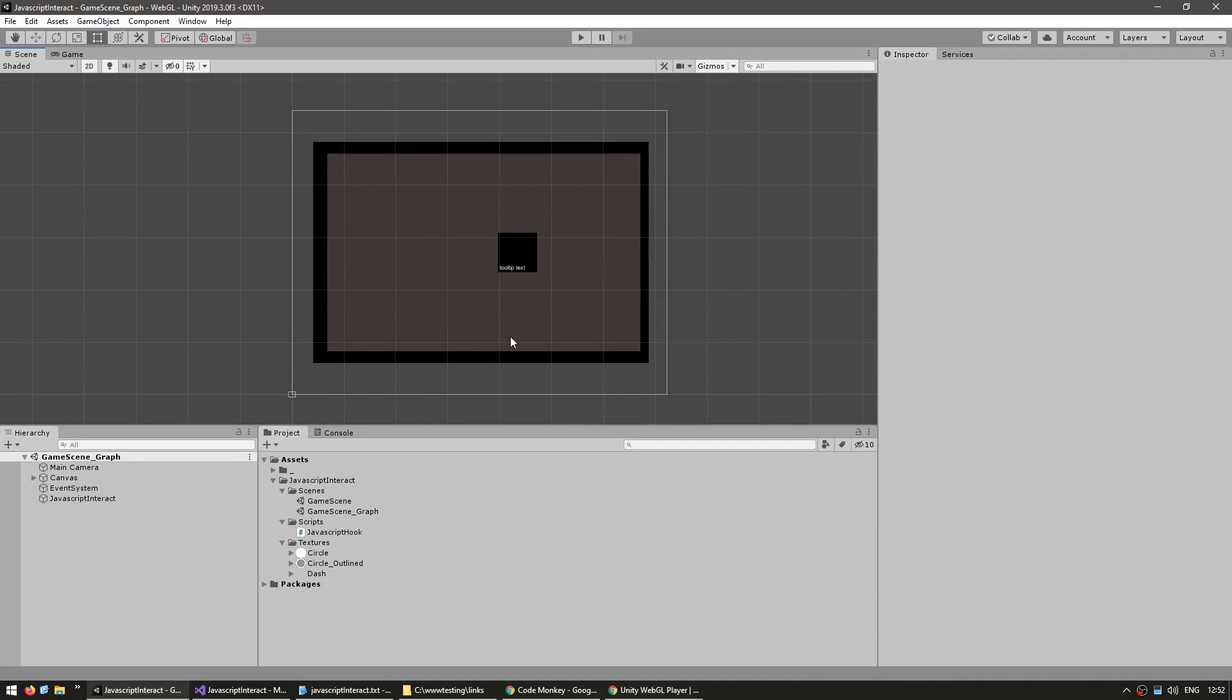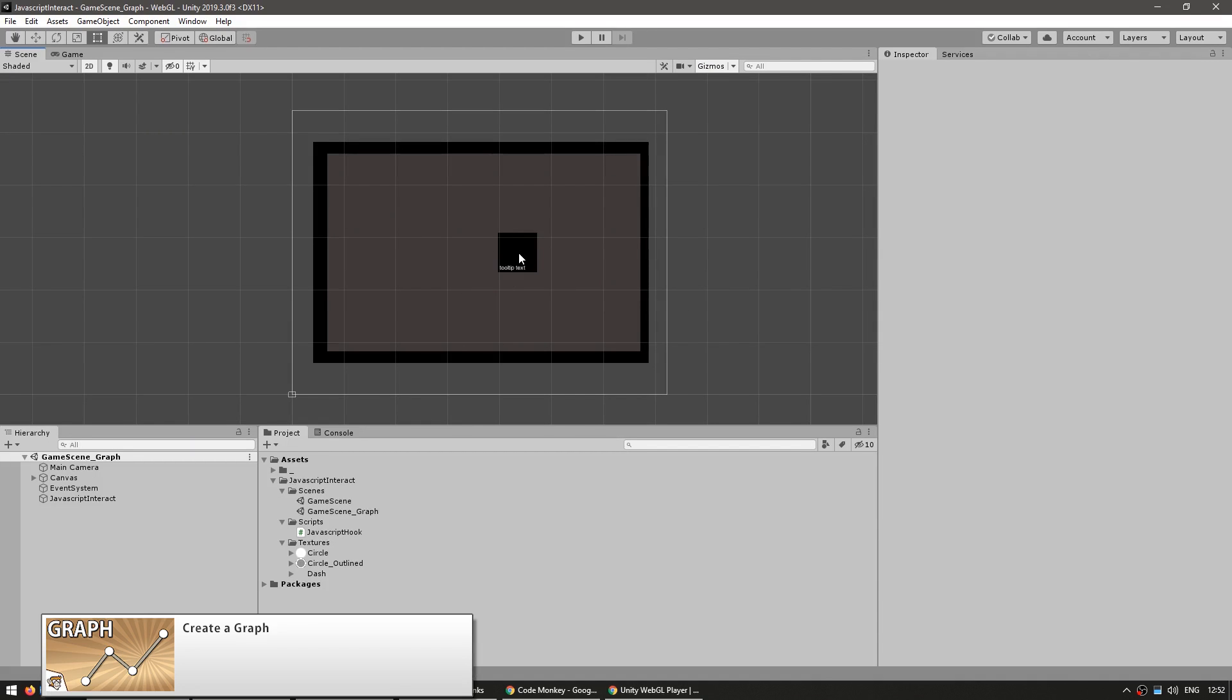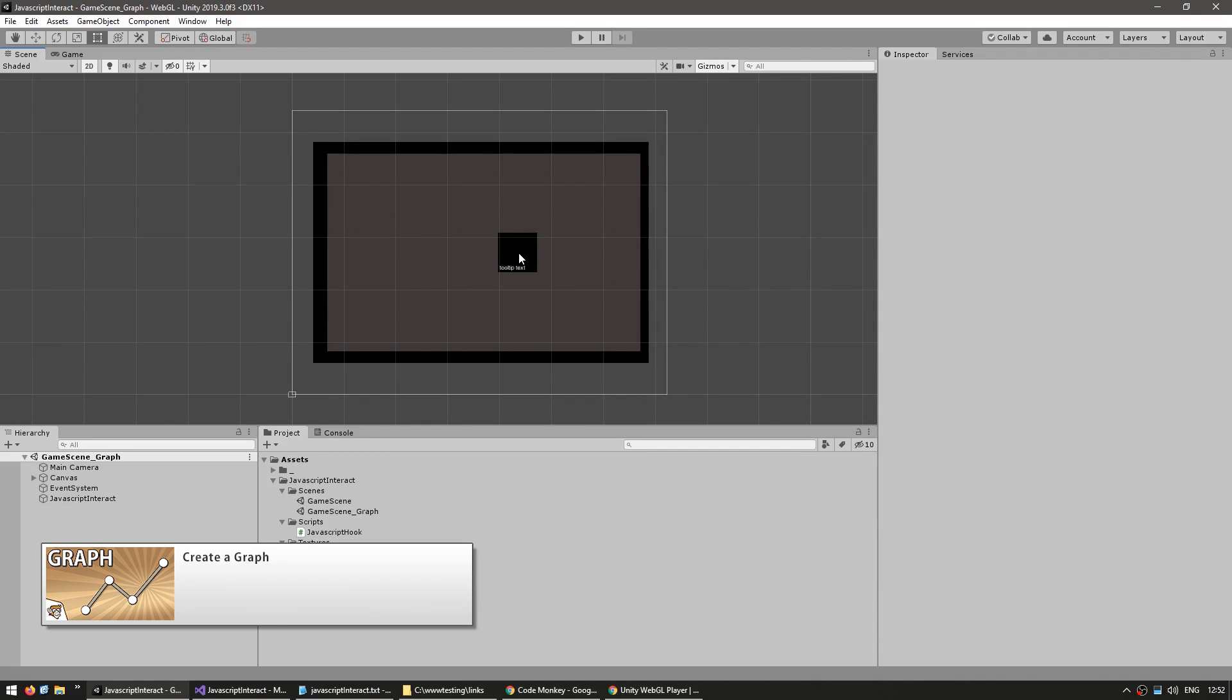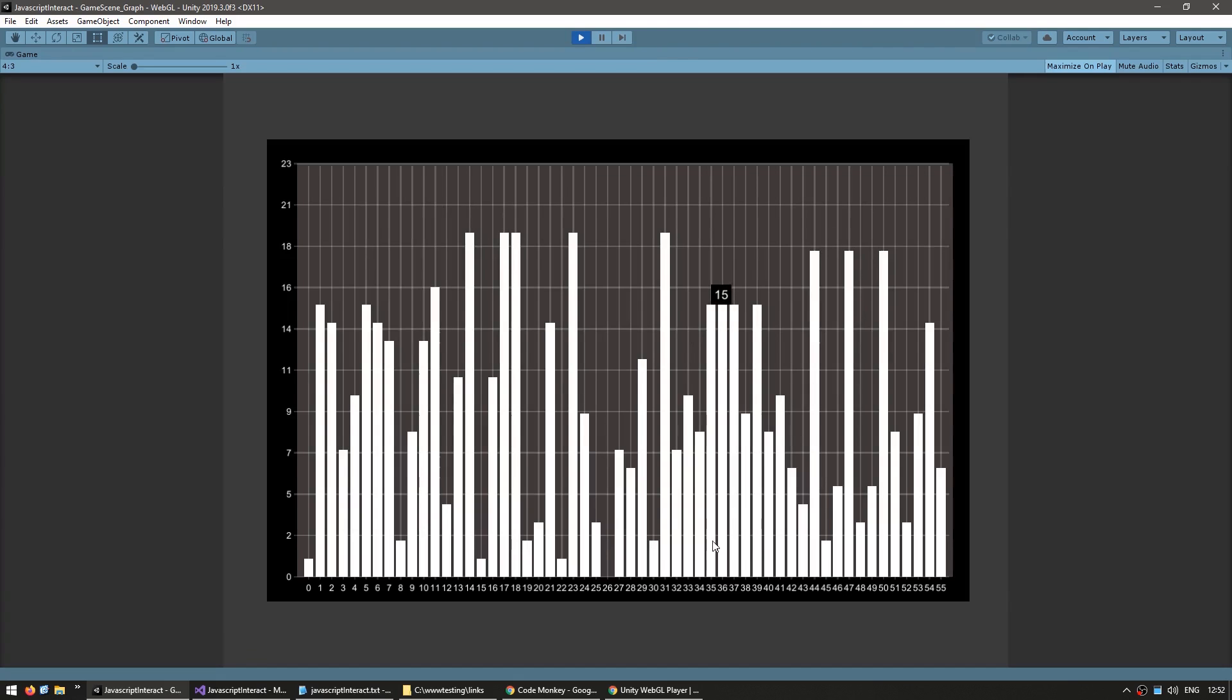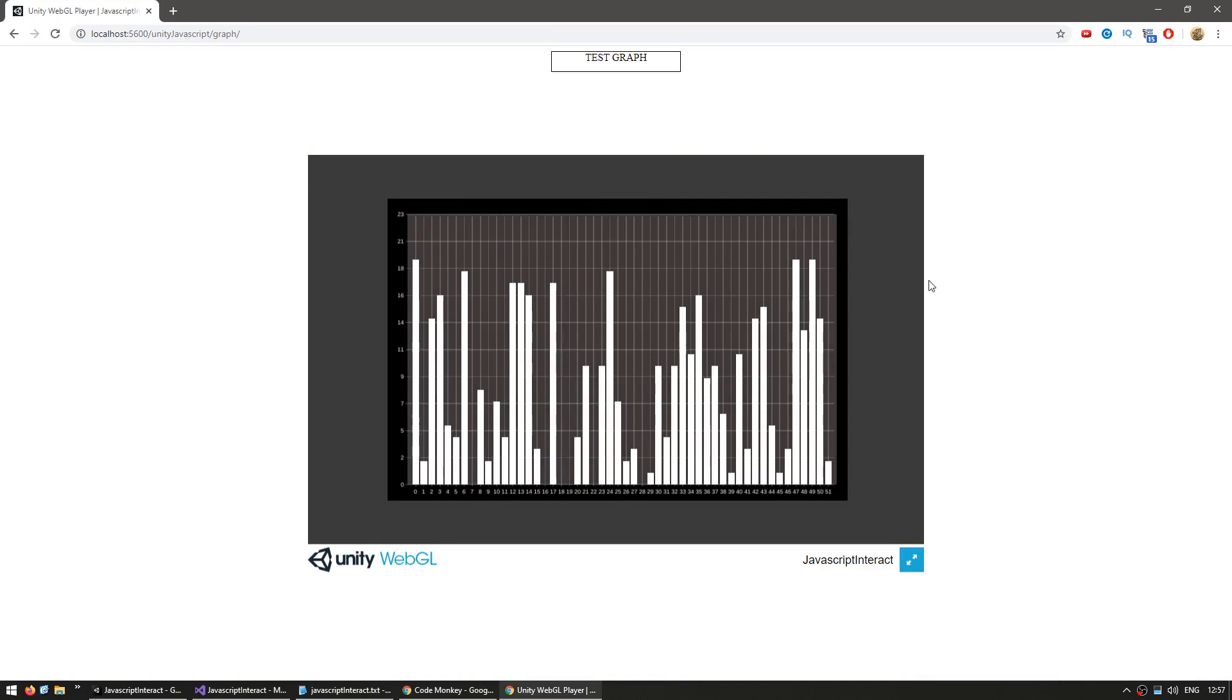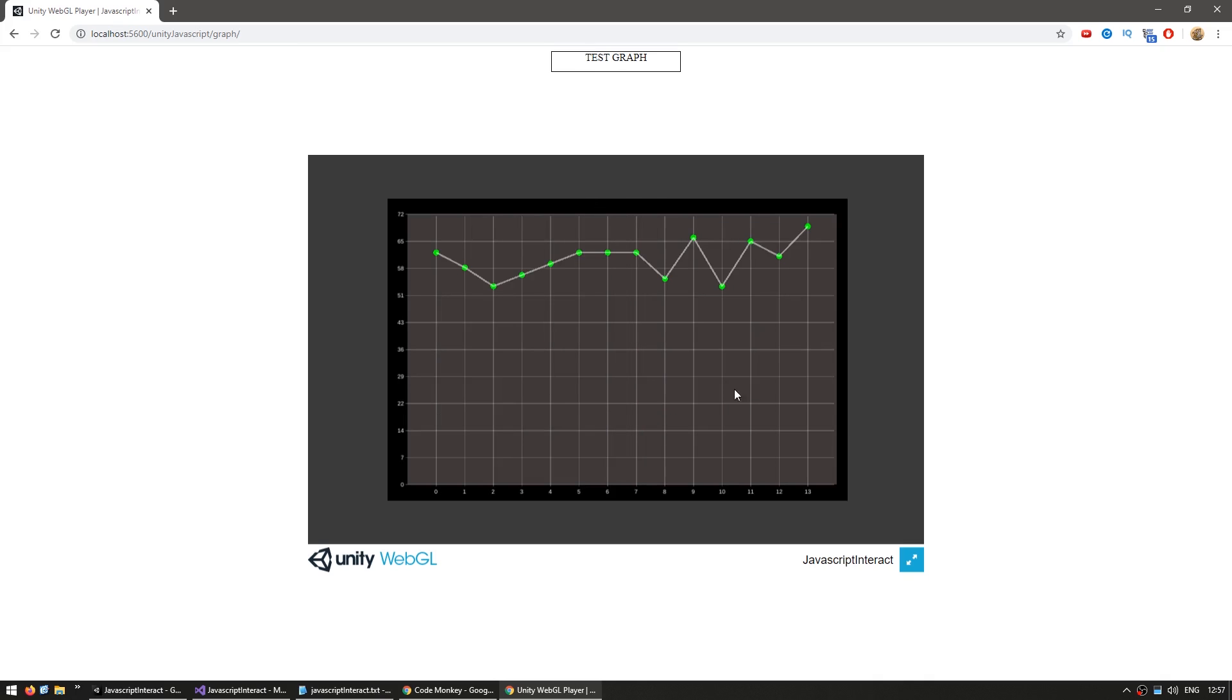For example, here I have this scene, which has the graph that was made from scratch in a previous video. So here is the graph running inside of Unity, and yep, here we are on the WebGL build, and now with this button, we can pass in different values to Unity, and I click, and there you go, now the graph received a bunch of different values.